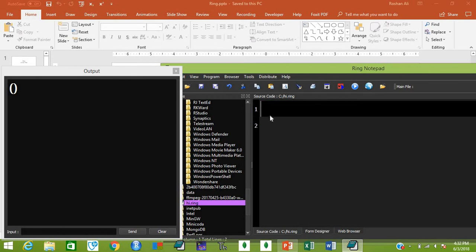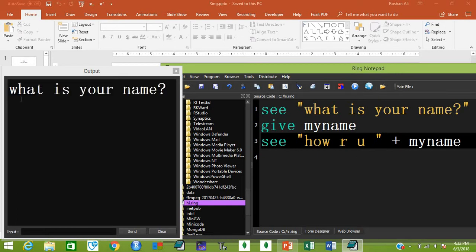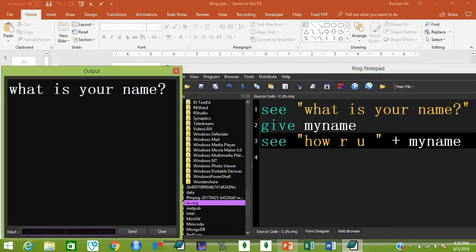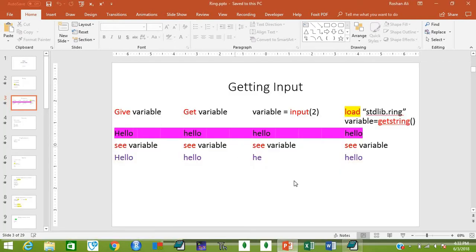Let's try this practically. I have written statements: first it prints 'what is your name', then stores your input in variable 'my_name', then prints 'how are you' followed by your name. Let's run it — it asks for your name, you type it and hit enter, and it asks 'how are you, Roshan'.